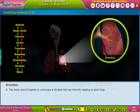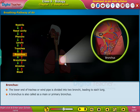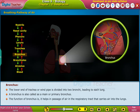Bronchus. The lower end of the trachea, or windpipe, is divided into two bronchi, each leading to one lung. A bronchus is also called a main or primary bronchus. The function of the bronchus is to help in the passage of air through the respiratory tract, carrying air into the lungs.